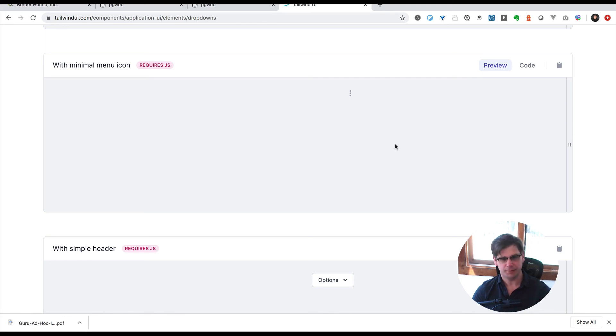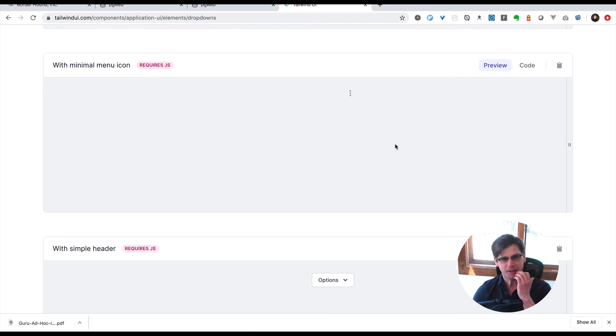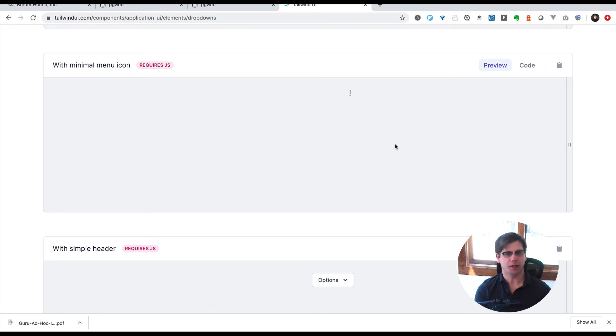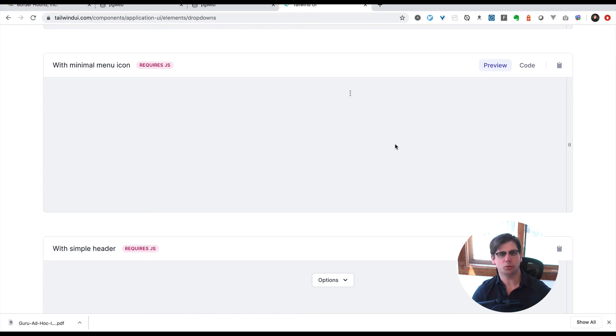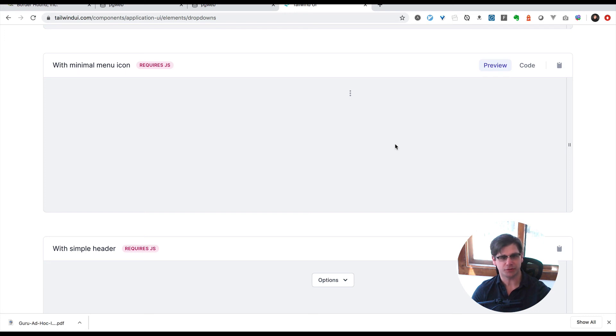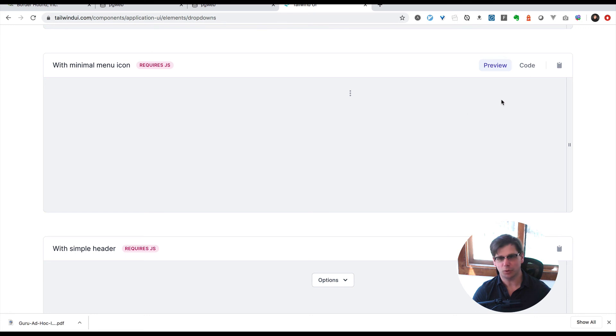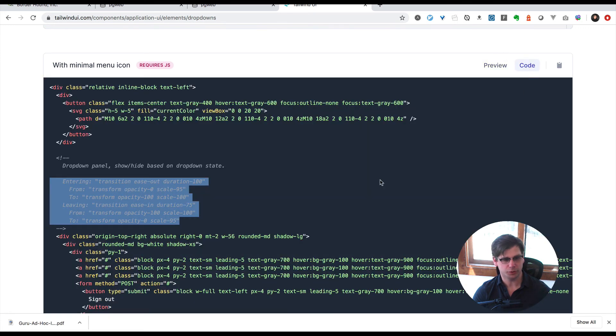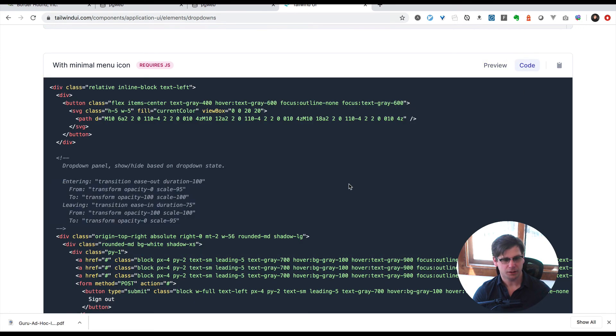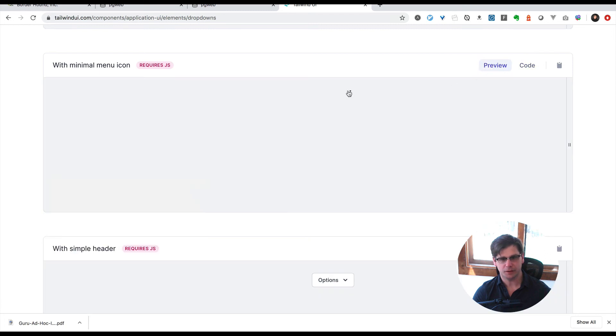Let's take a look at animating Tailwind UI components in a context where you're not using Angular, Vue, or Alpine.js, which have a natural fit with Tailwind UI. If you look at the preview code for a drop-down, it has a nice animation.